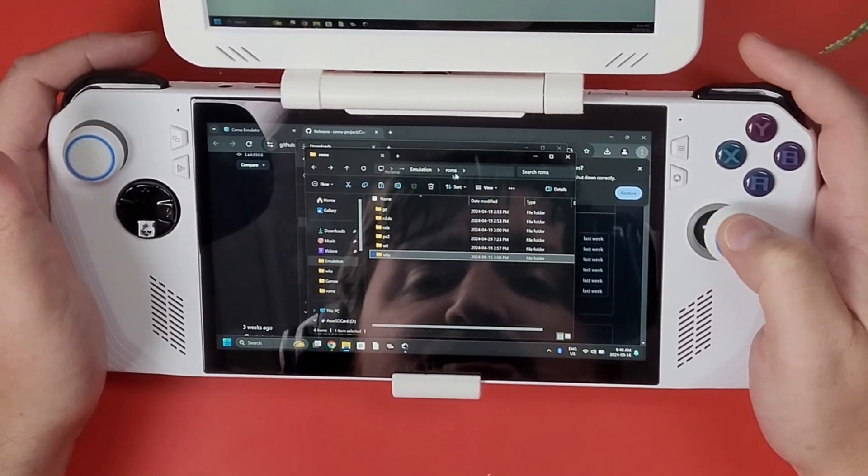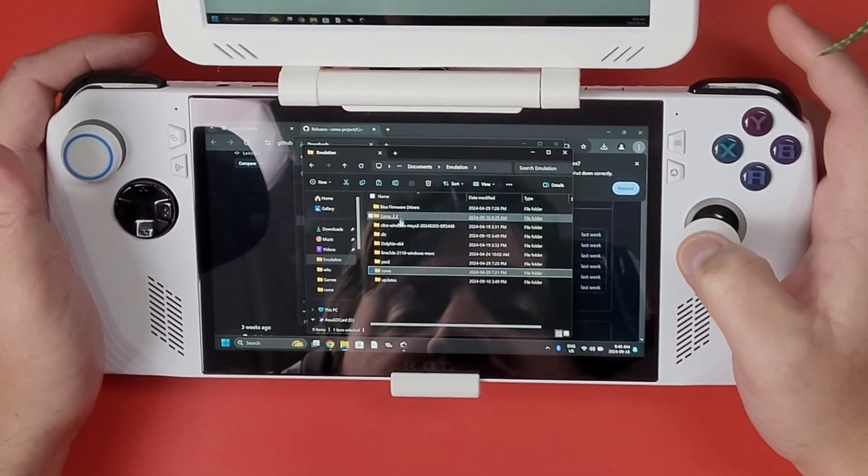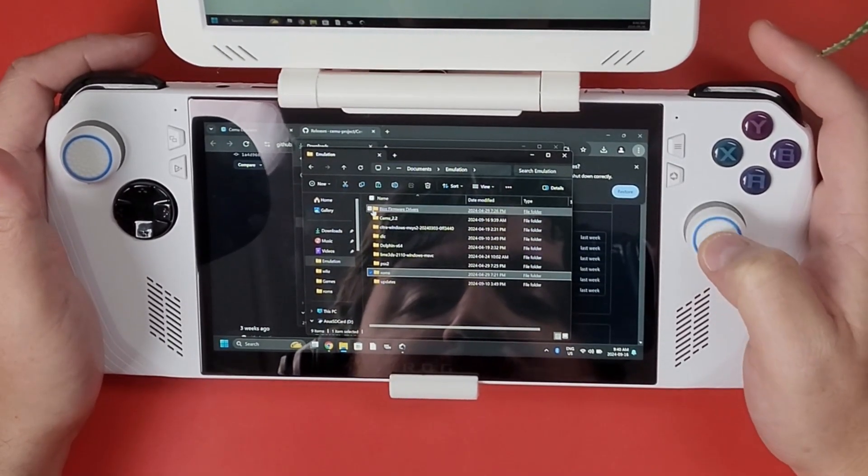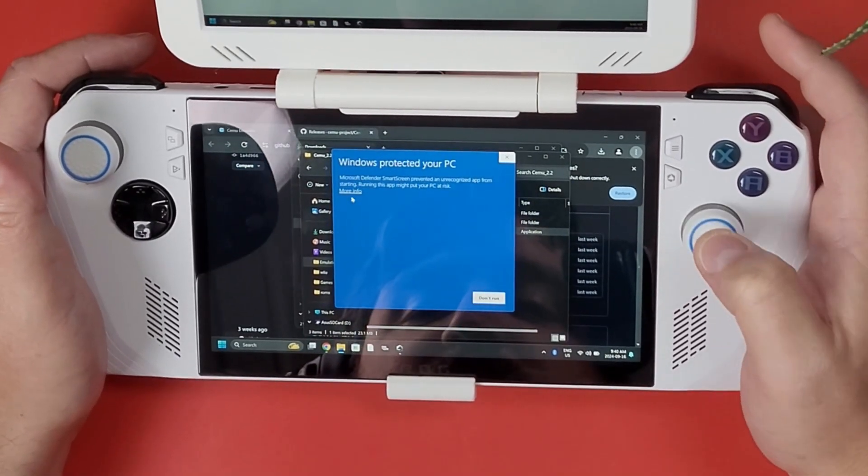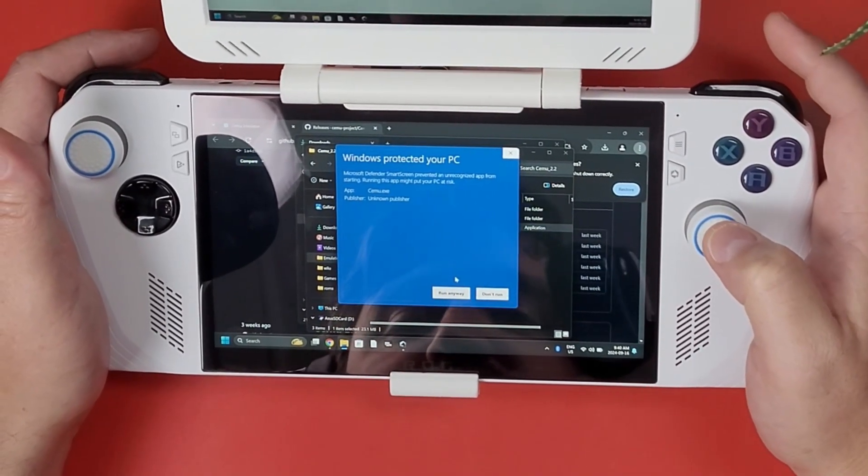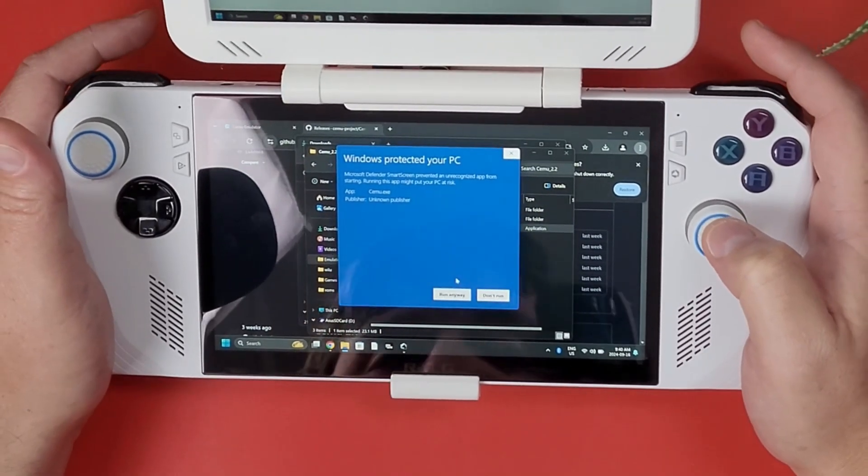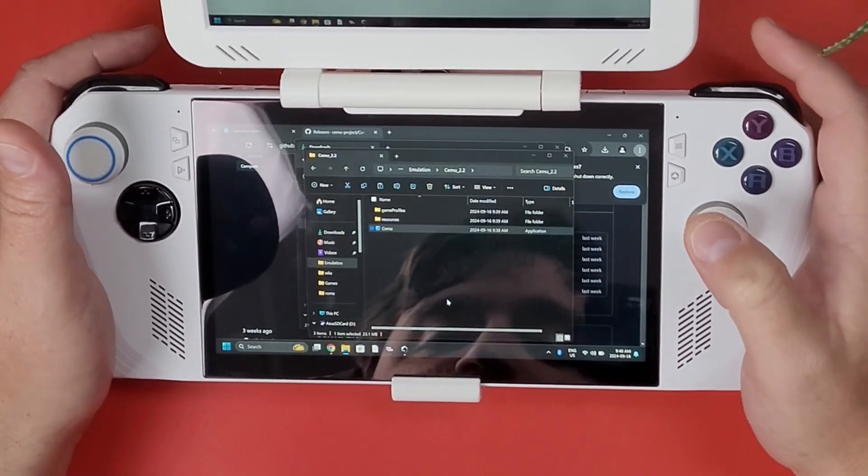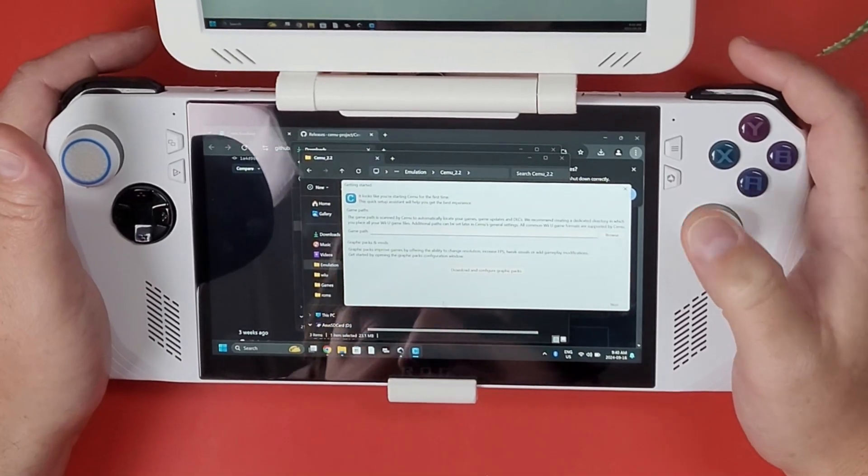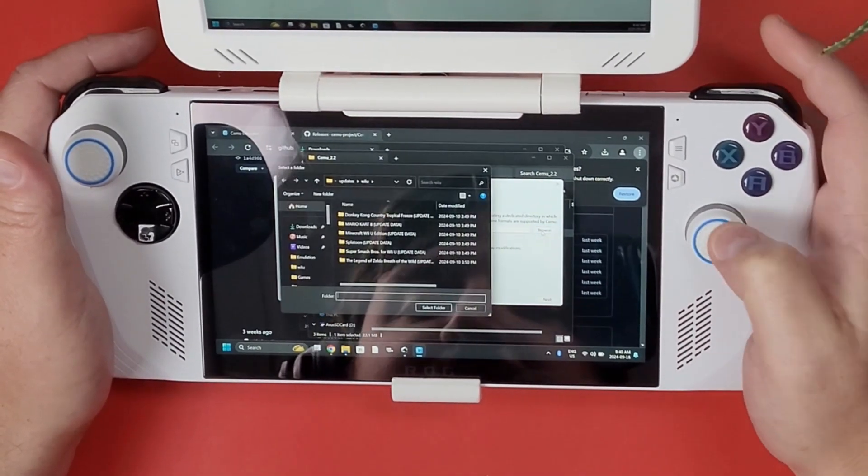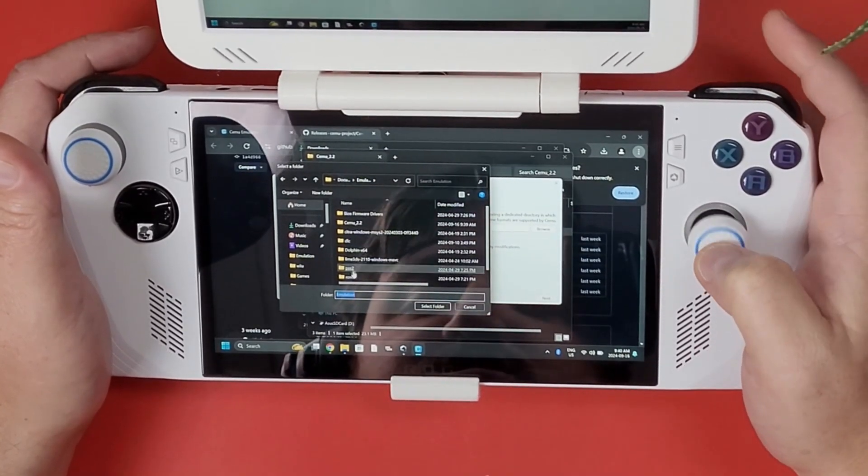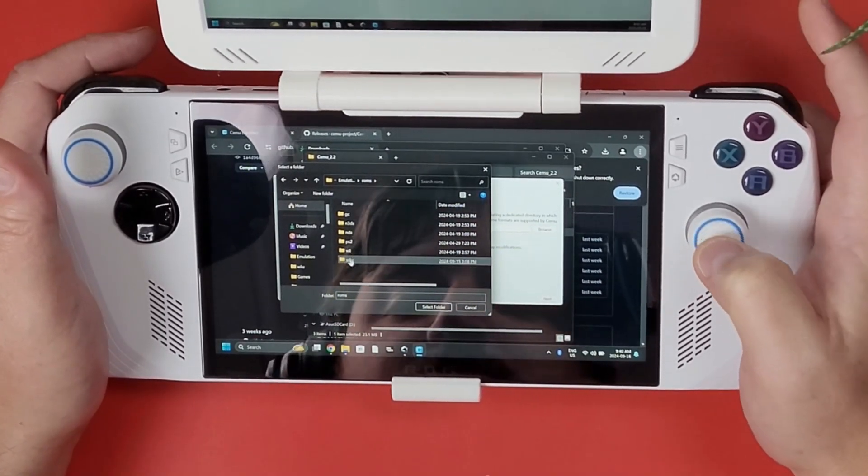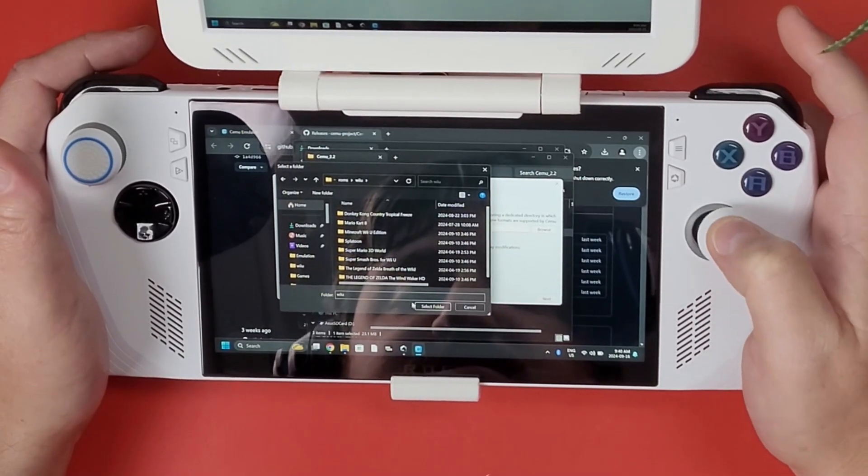Now all that being said, let's go to emulation where I put my CEMU folder and click on the CEMU app. Click on more info because it's going to say hey, this is a scary looking app and we can't download it. Well, I'm going to run it anyways. So now I'm going to set my game path. My main game path is going to be my emulation ROMs Wii U folder. Just select that folder with all your game folders inside.